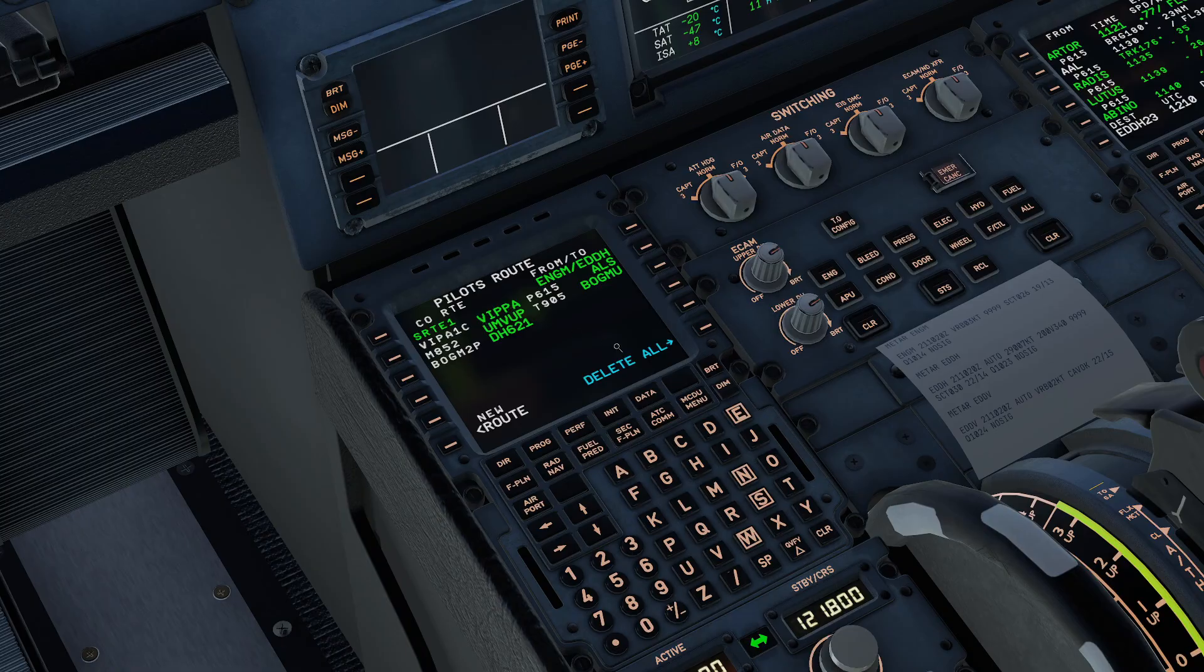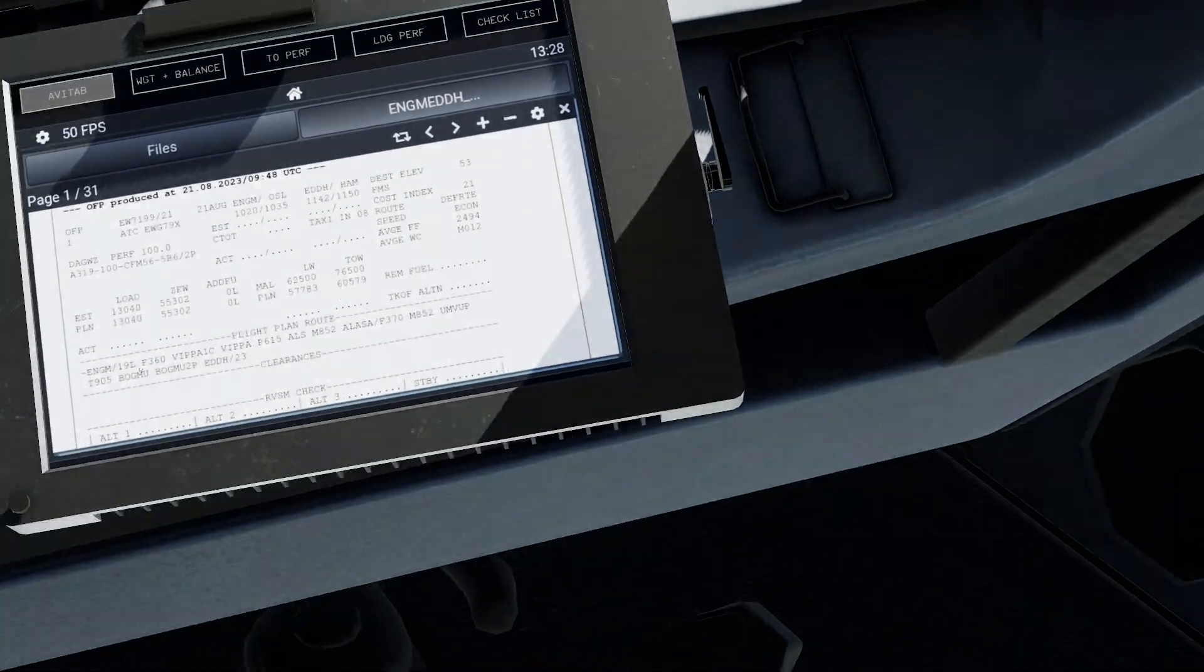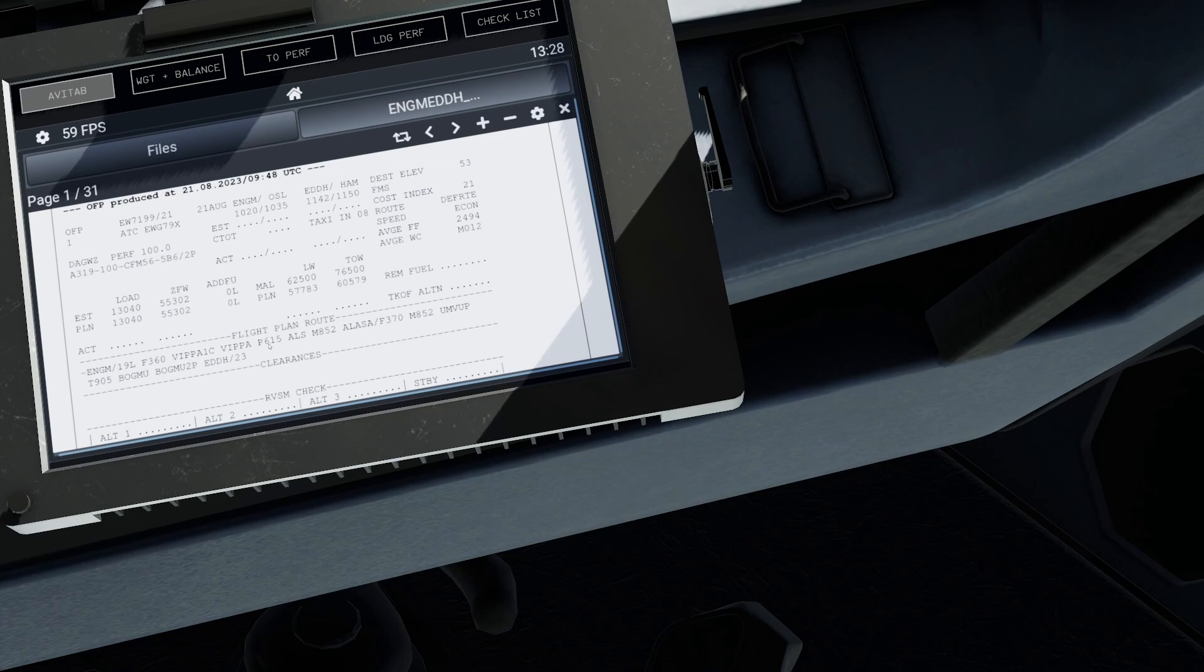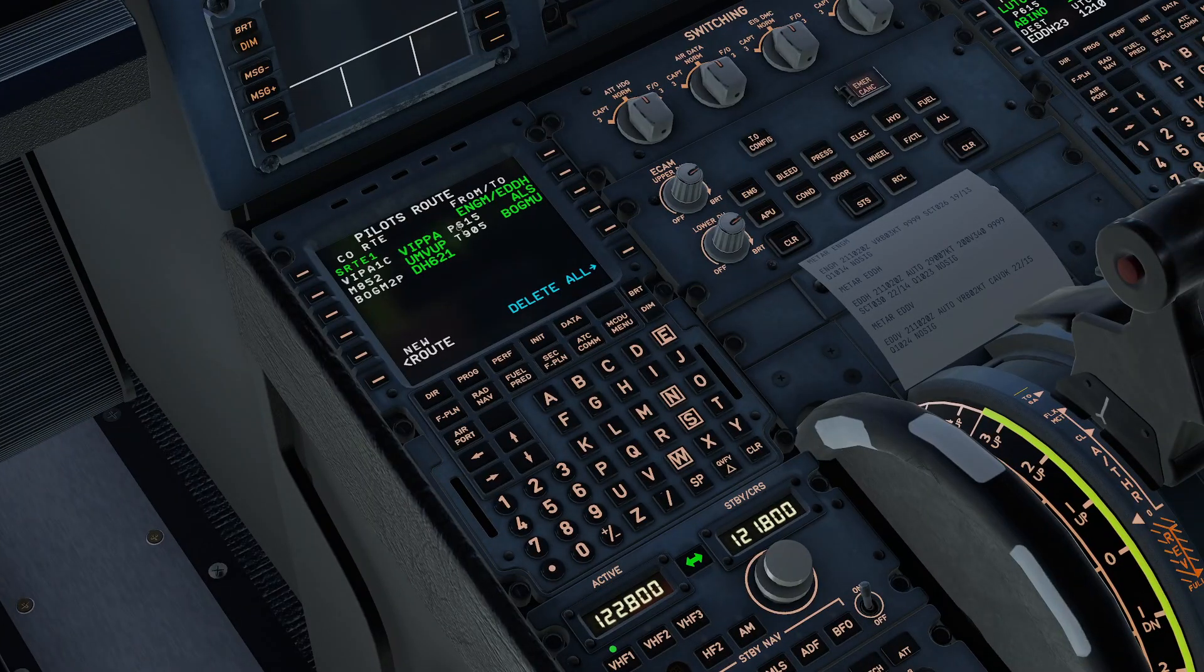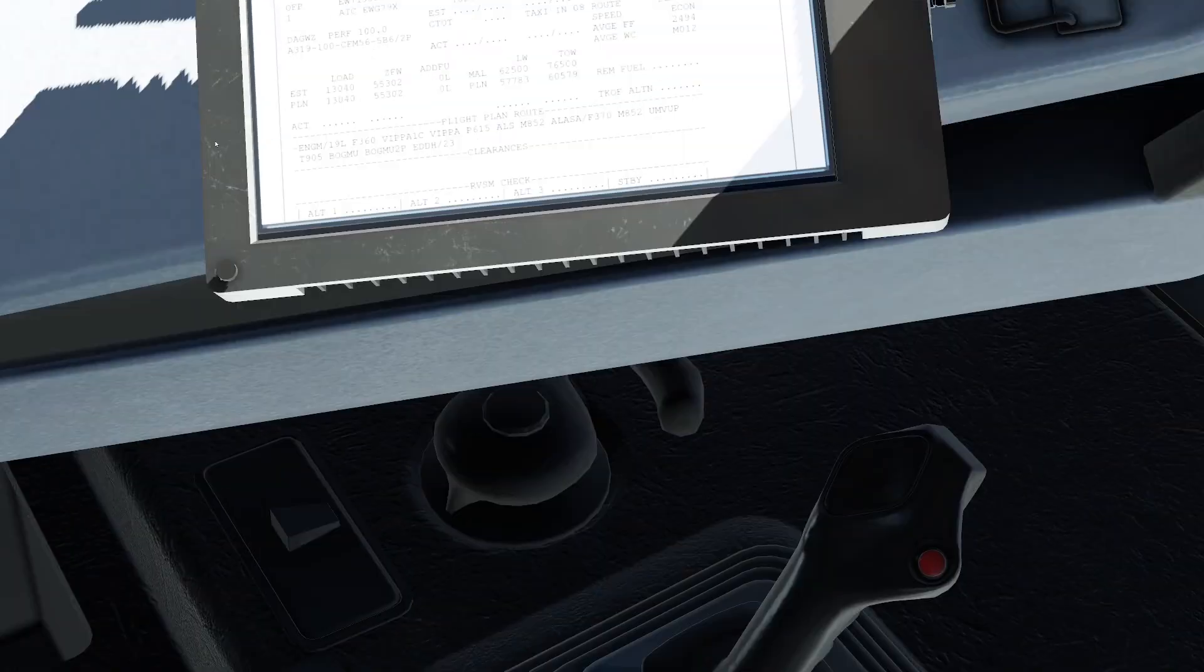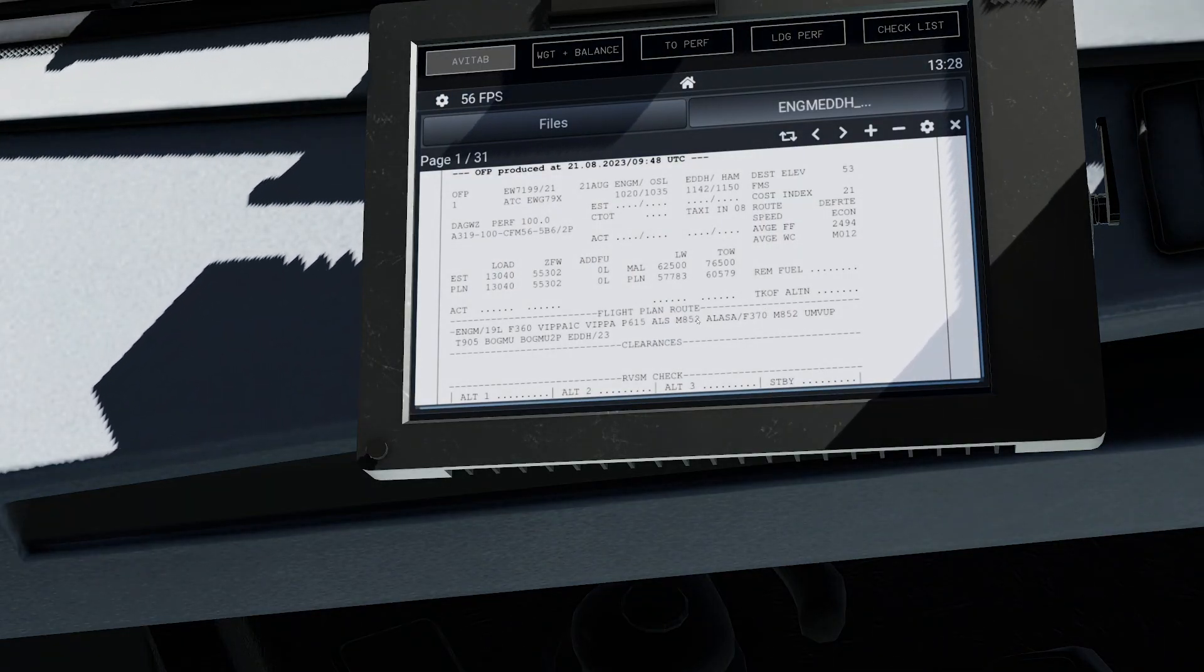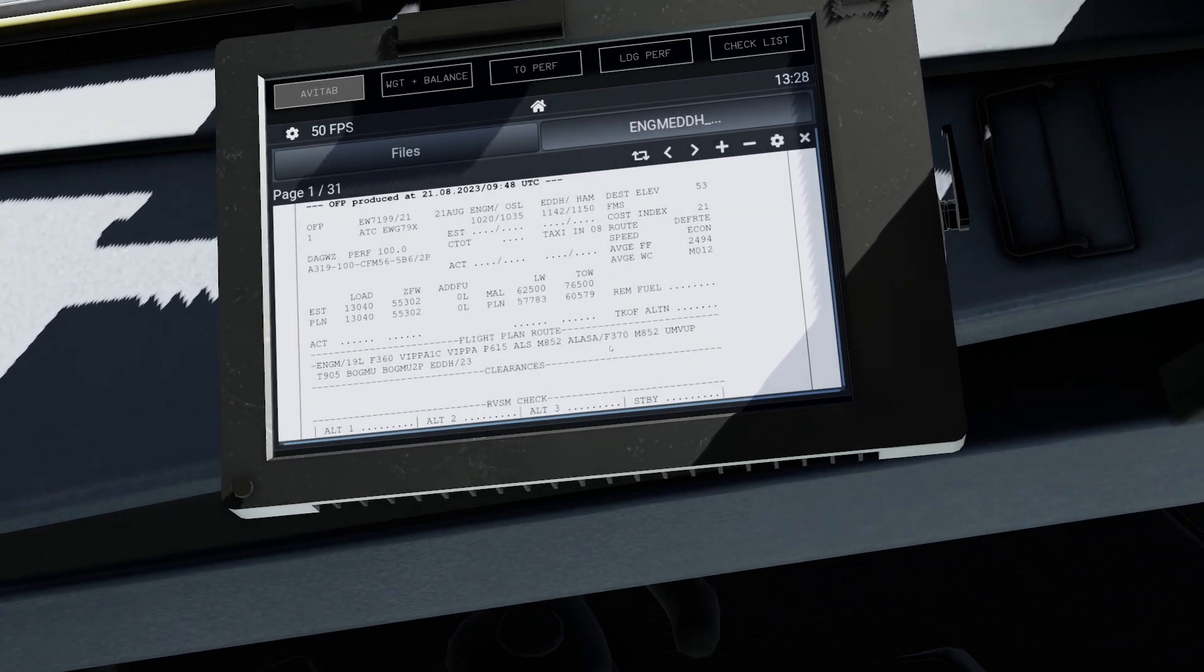I've got the Vipa 1 Charlie departure towards Vipa. We can cross-check that with our route in the flight plan then Papa 615 towards Alpha Lima Sierra and we've got that here Papa 615 Alpha Lima Sierra then we've got Mike 852 and be aware that there might be a double entry here in the flight plan.